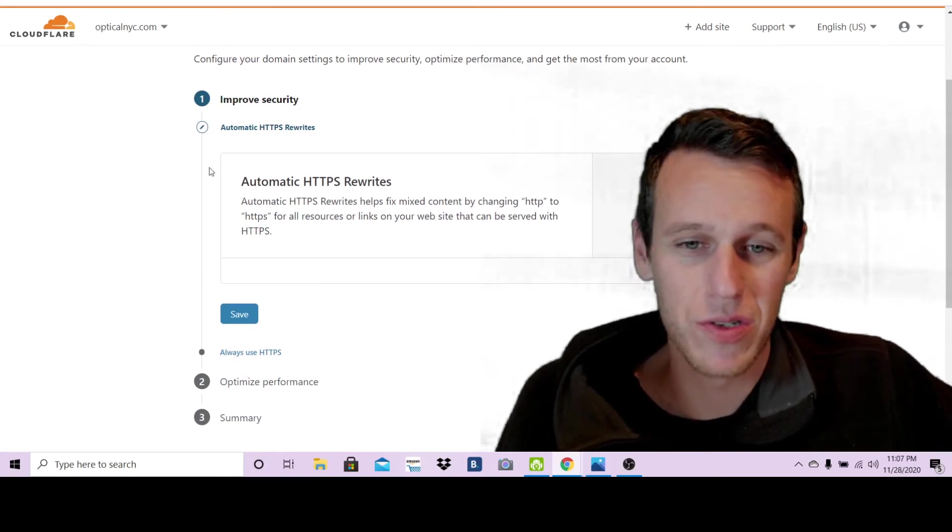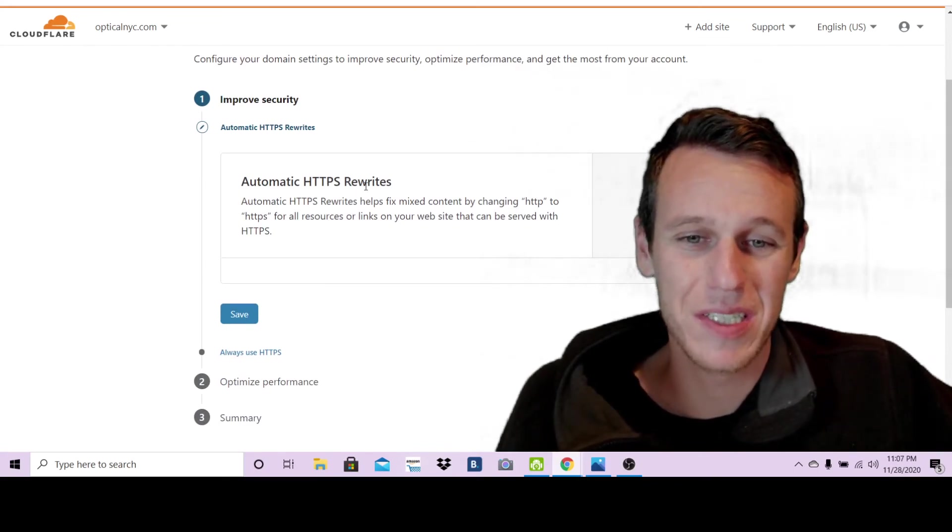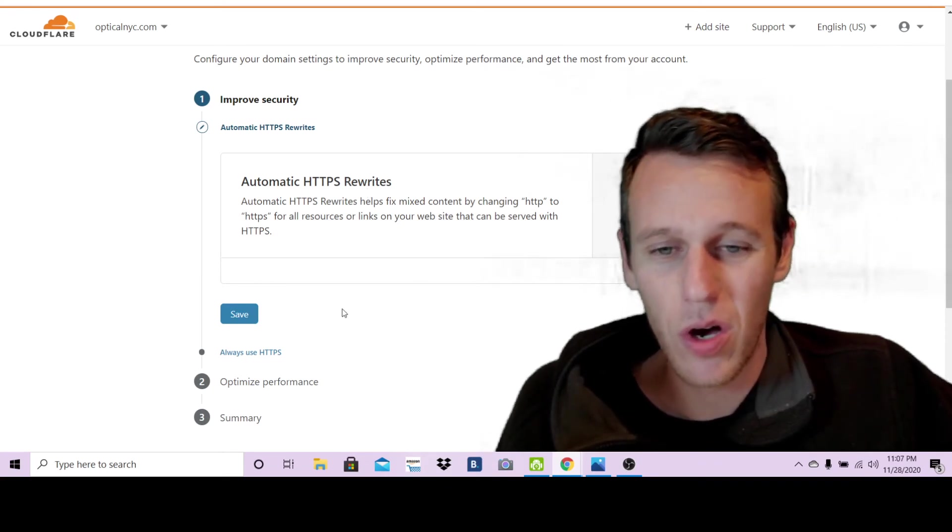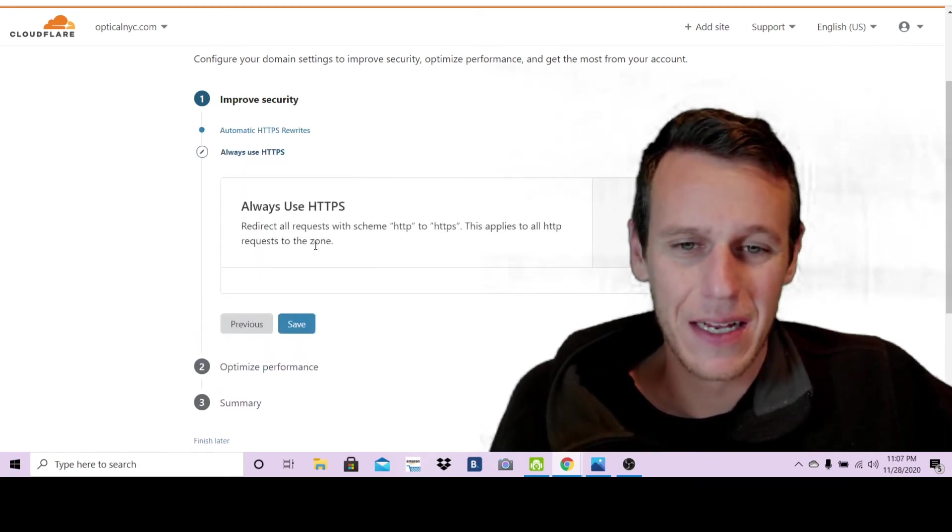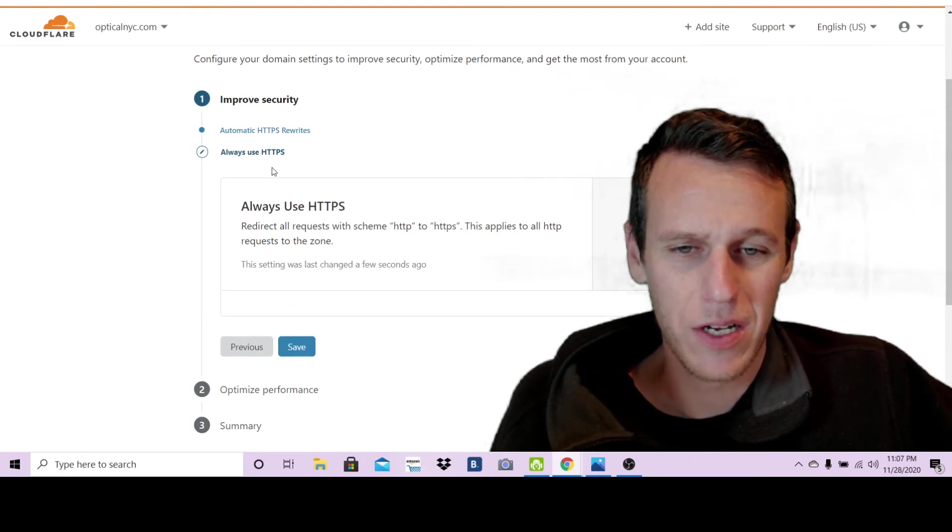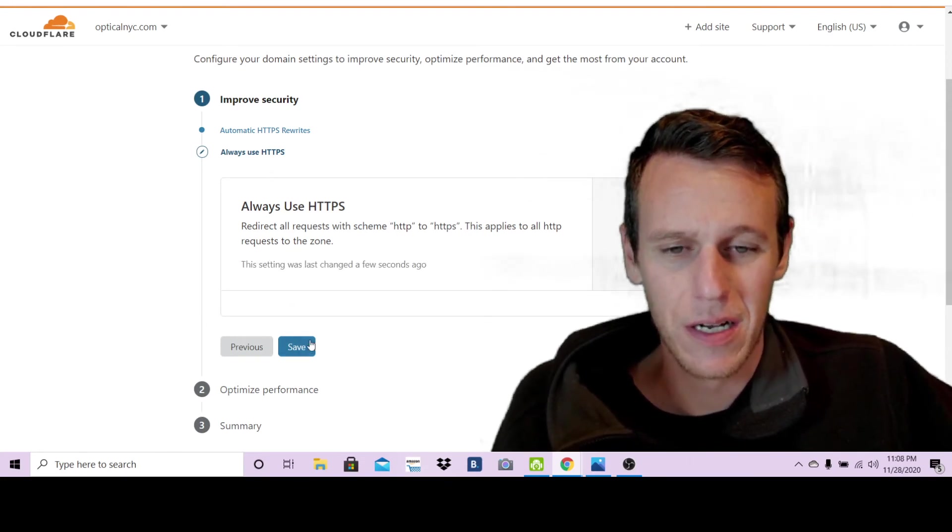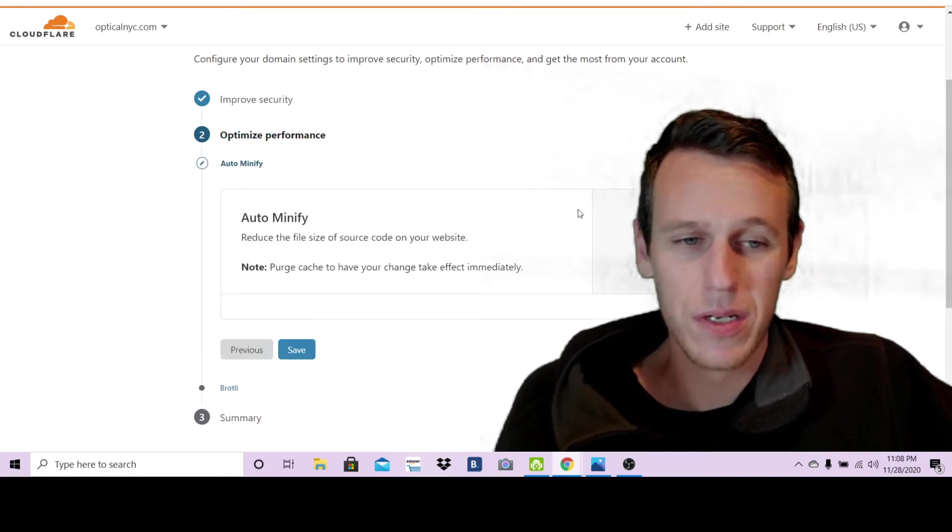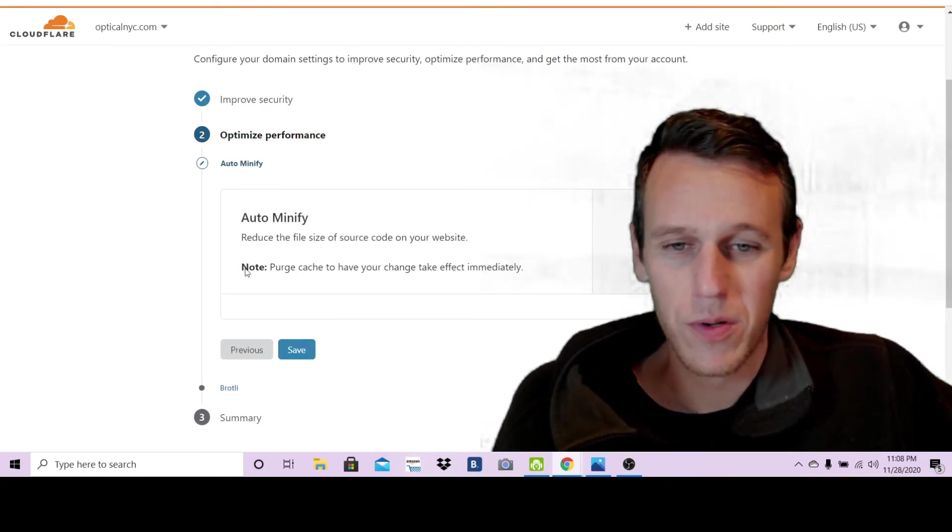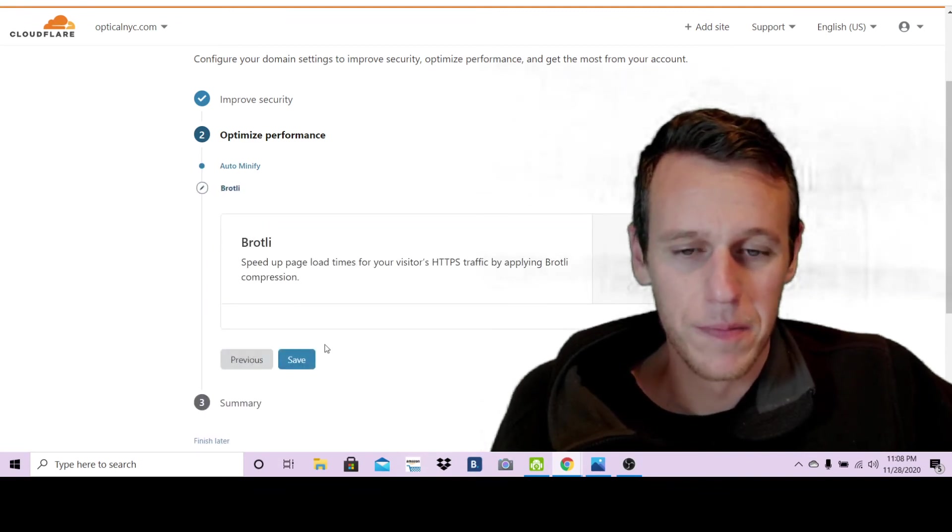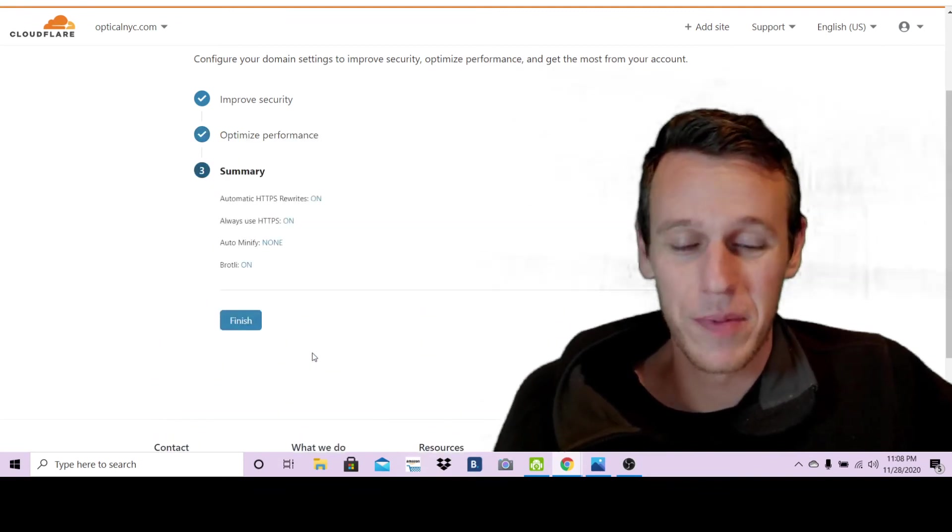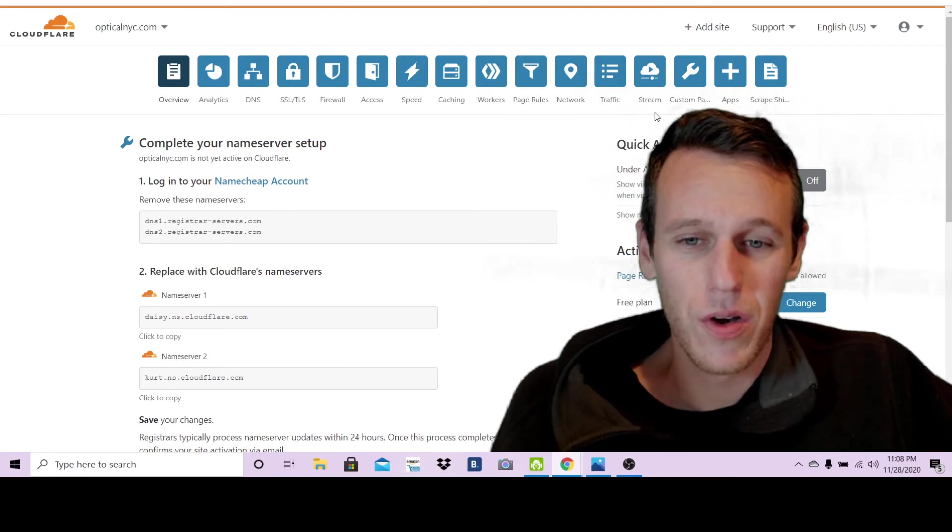The one thing I like to do is make sure this automatic HTTPS is on, so you want to save that. And once again here, always use HTTPS, turn it on. This is up to you if you want to do auto minify. I just leave it as it is, all these settings I just leave them how they are.